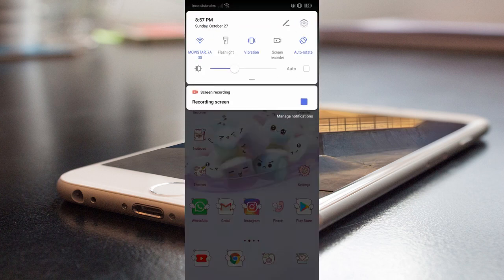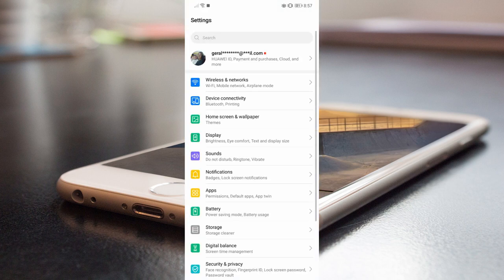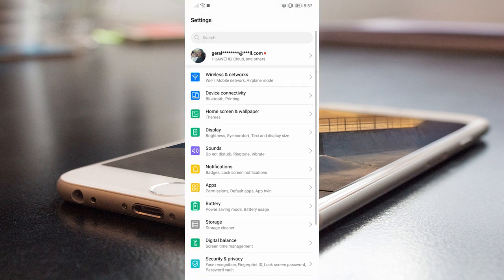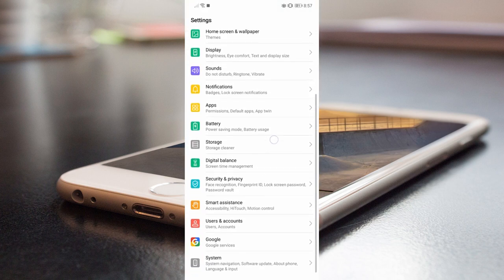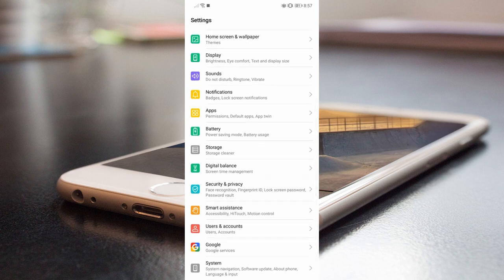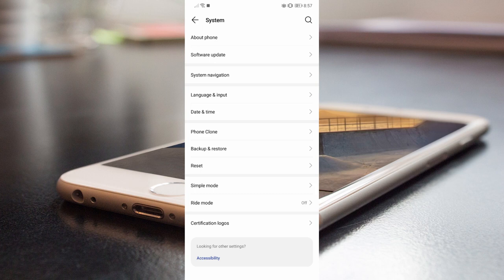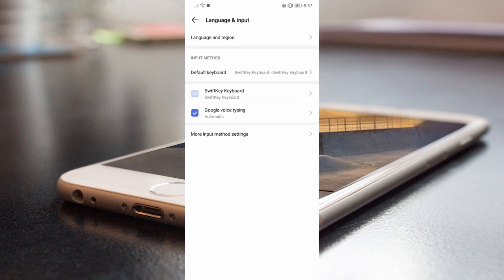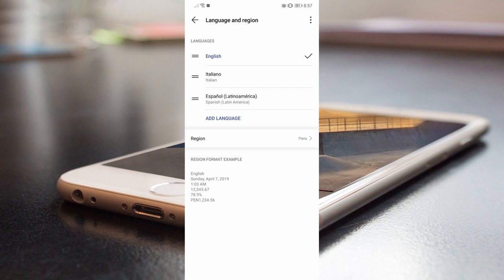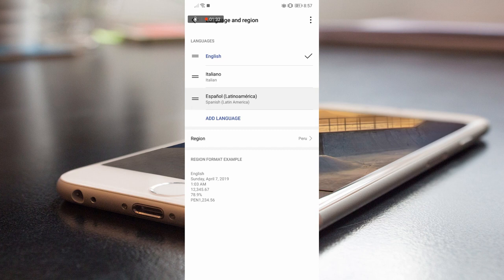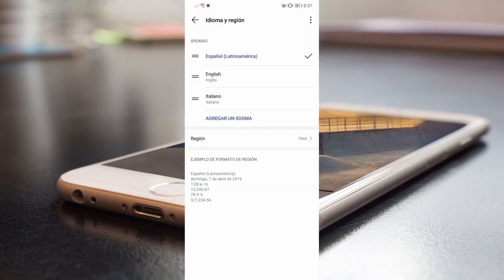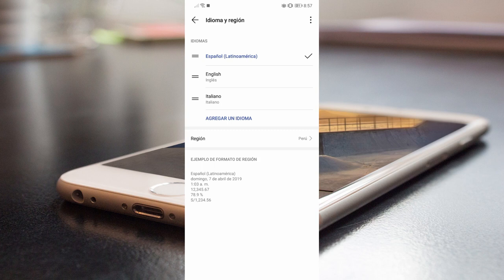First I'm going to show you how to do that. You do it in settings. Usually you'll find your settings here. In this case it's here in system: system, navigation, software update, about phone, language and input. Language is what we care about. In this case, for example, you see that the language I have is English. Here it's Italian that I put for a while and Spanish.